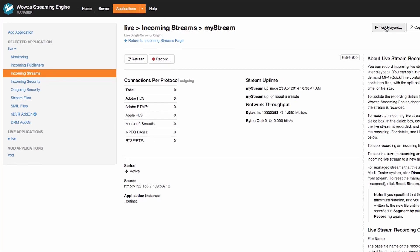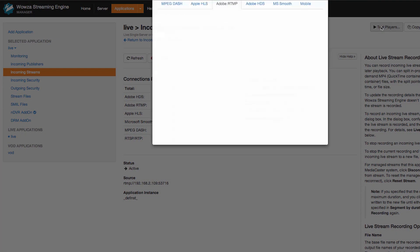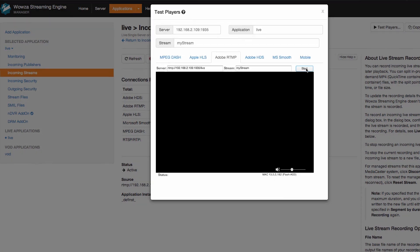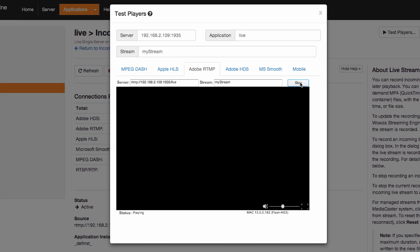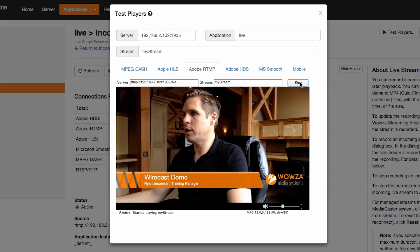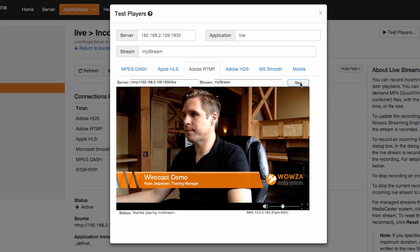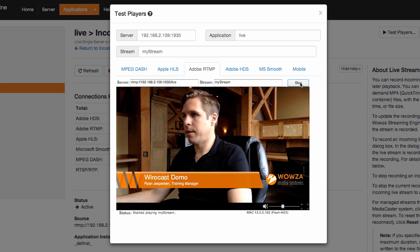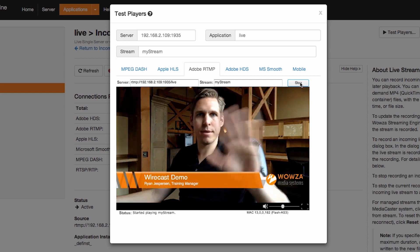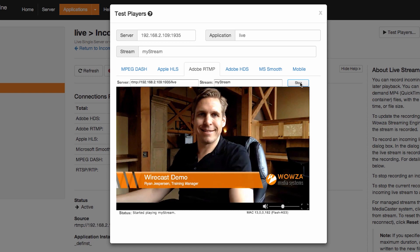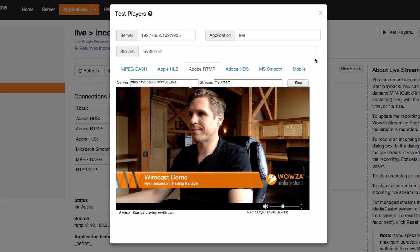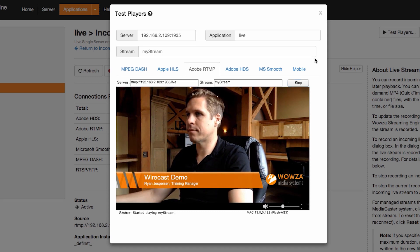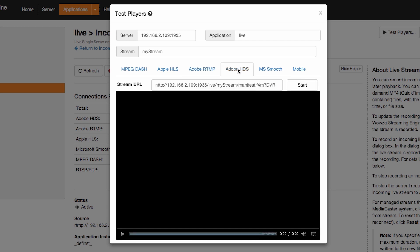To view a preview of the stream, click on the Test Players button and then on Start to preview the incoming RTMP stream. The Wowza Streaming Engine is converting the incoming RTMP to all the protocols you have selected in the live application, including RTMP, HDS, Microsoft Smooth, MPEG-Dash and Apple HLS.